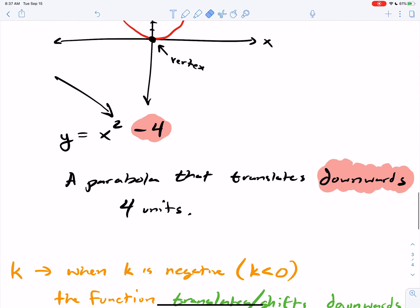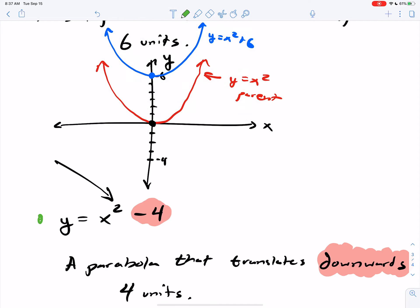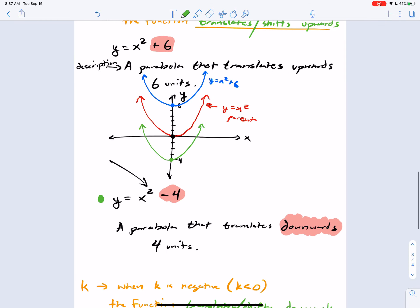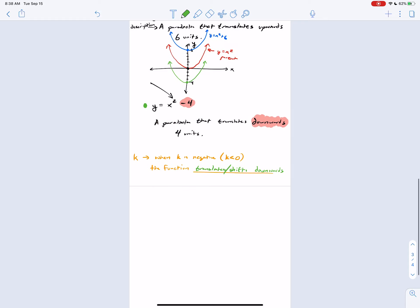To sketch y equals x squared minus 4: from the origin, go down 4 units and draw your parabola there. It's just a parabola that translates downwards 4 units. The K value is so simple — K determines your vertical translation. That graph is either going to move up or down.